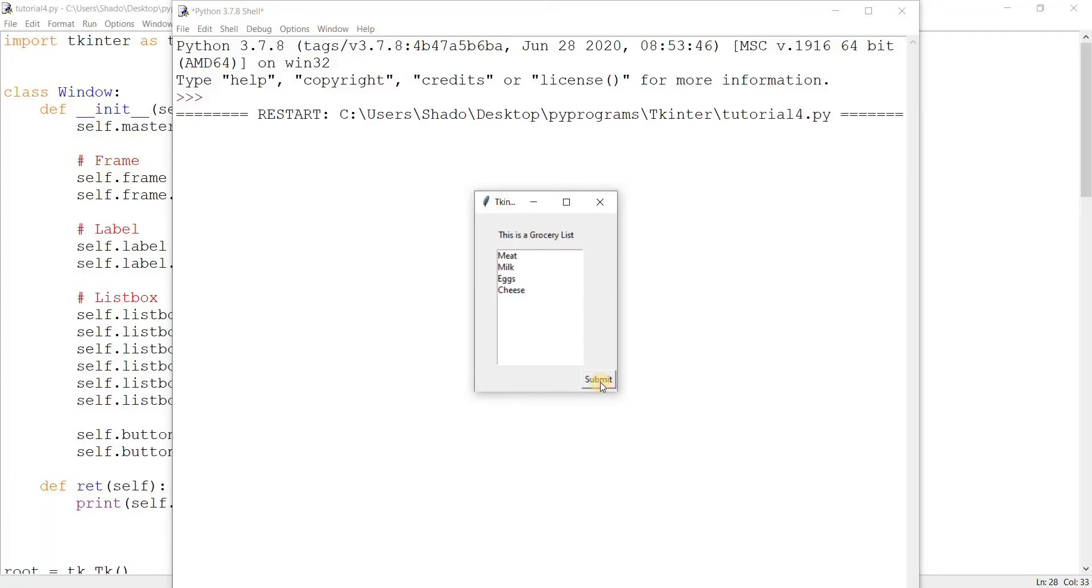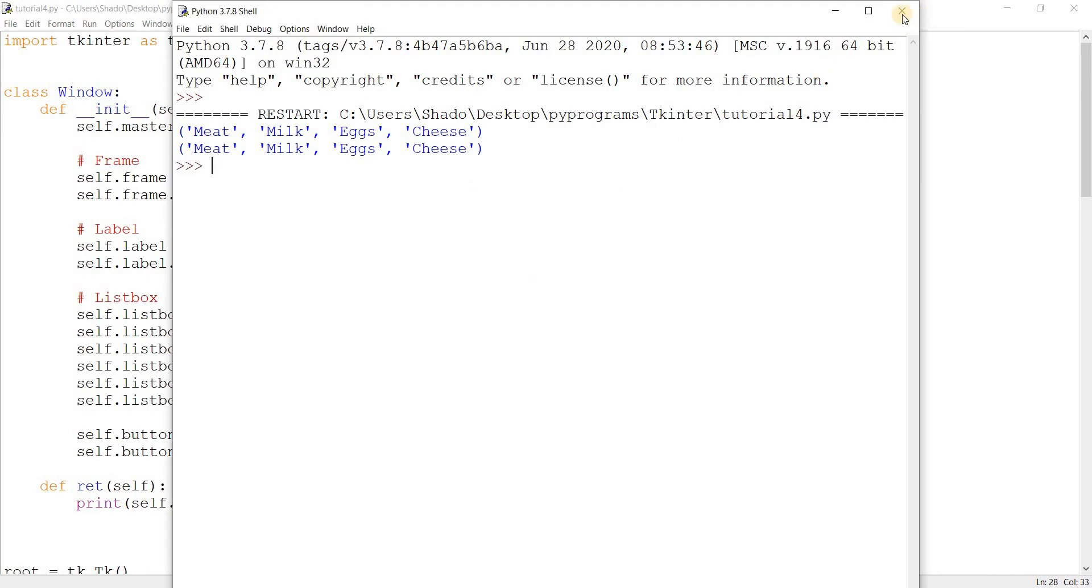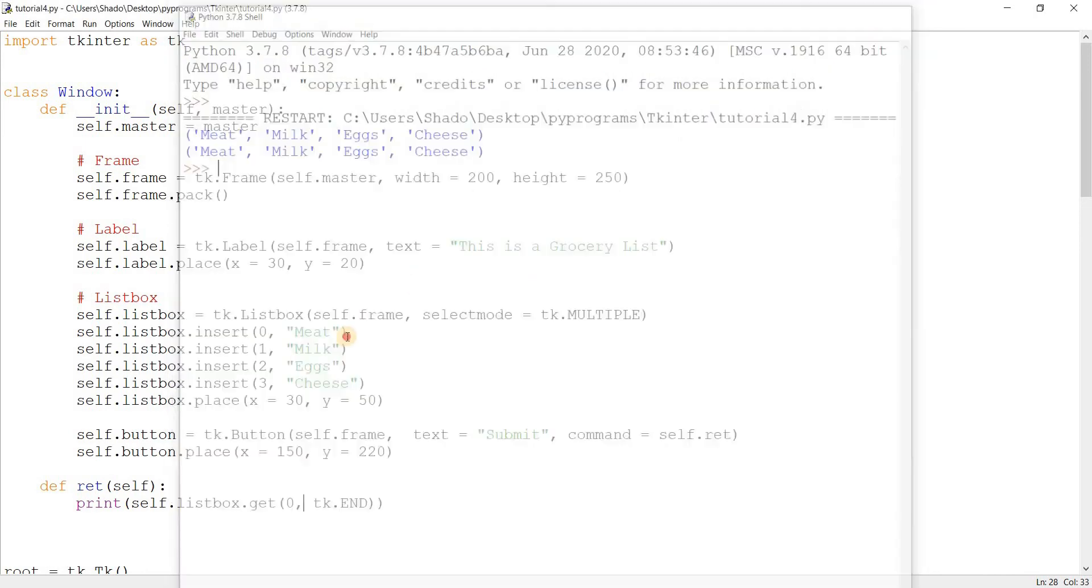Let's click submit and there we go, all of our values have been printed out. And again, selecting values has no effect on this. It just returns them indiscriminately.